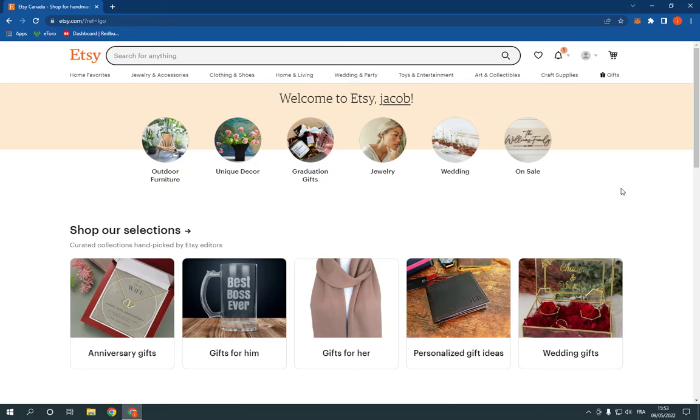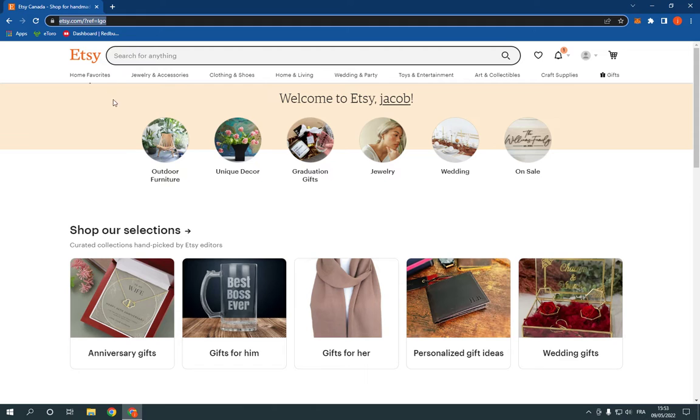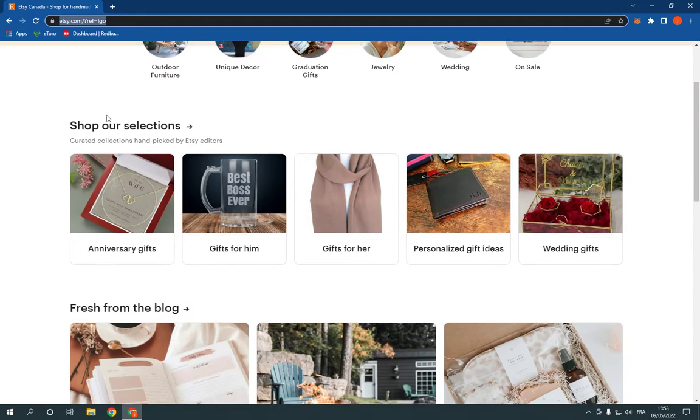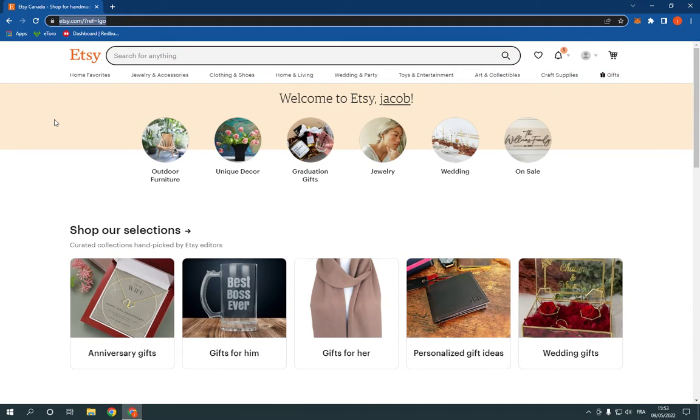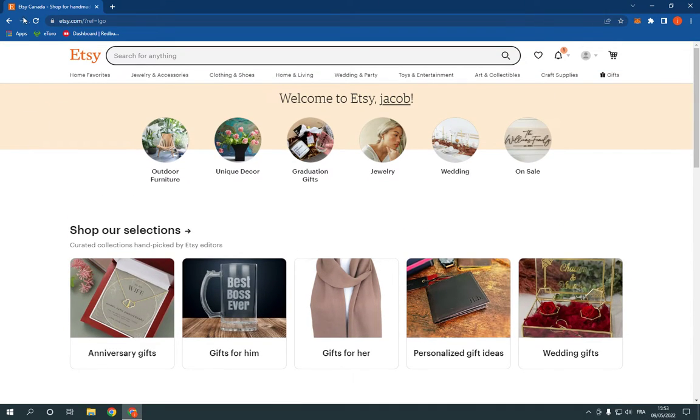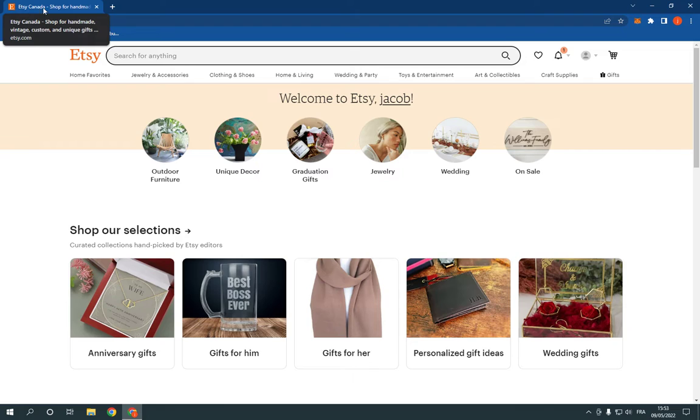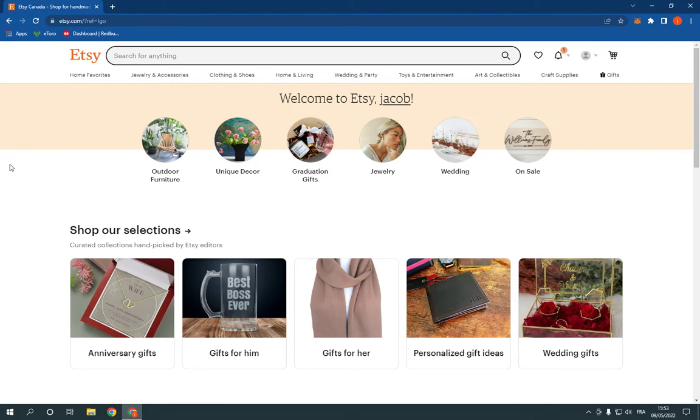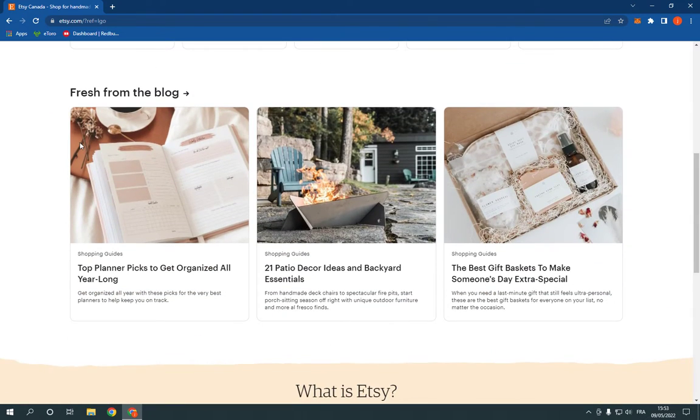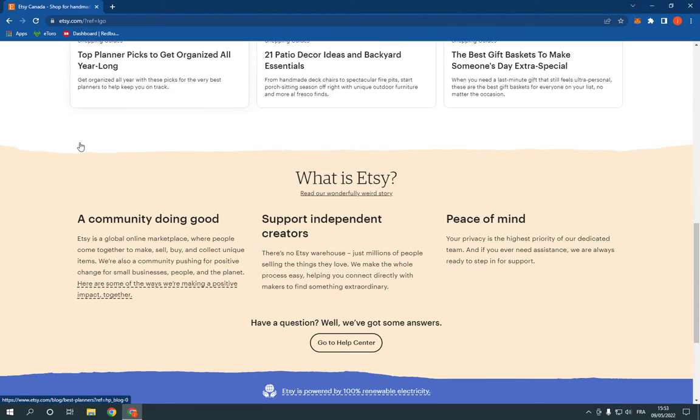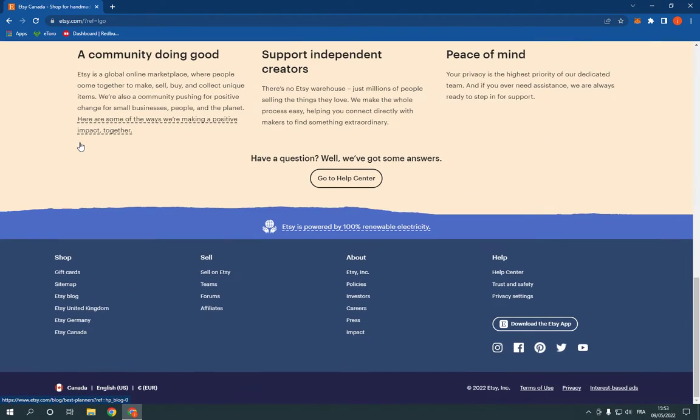is go to Etsy.com as you can see right here. This is the home page. Now I have Etsy Canada region as you can see right here and I want to change it. What you have to do is so simple. Just scroll down all the way down until you find this option right here.